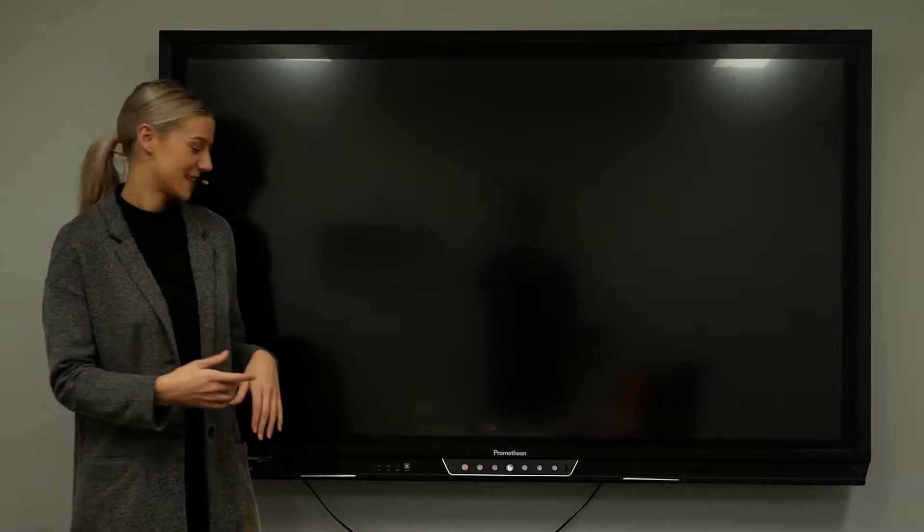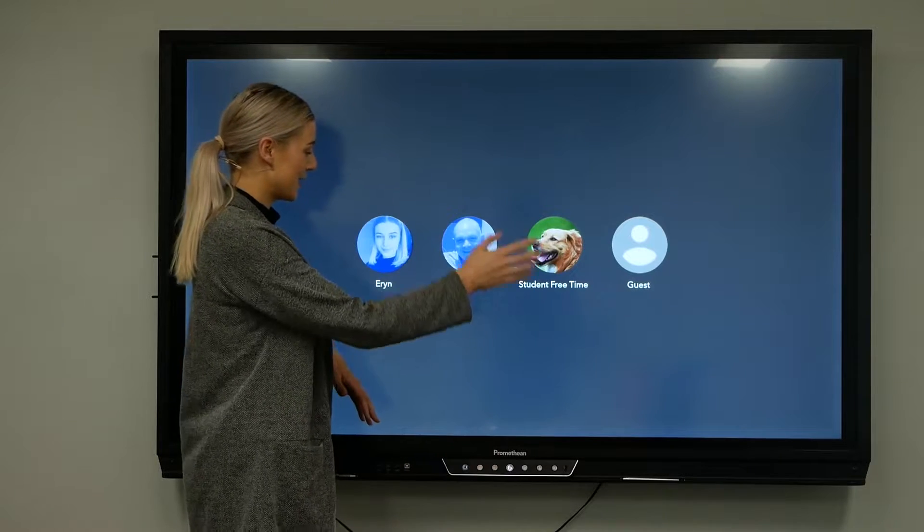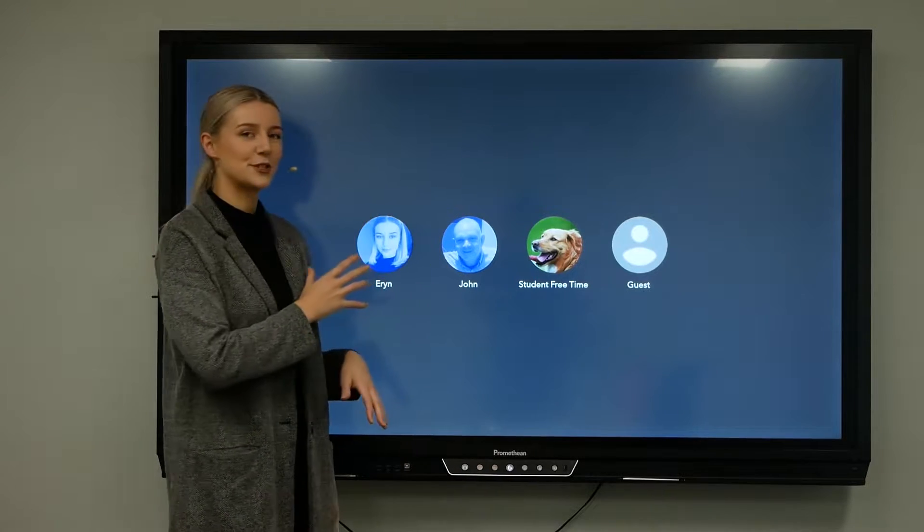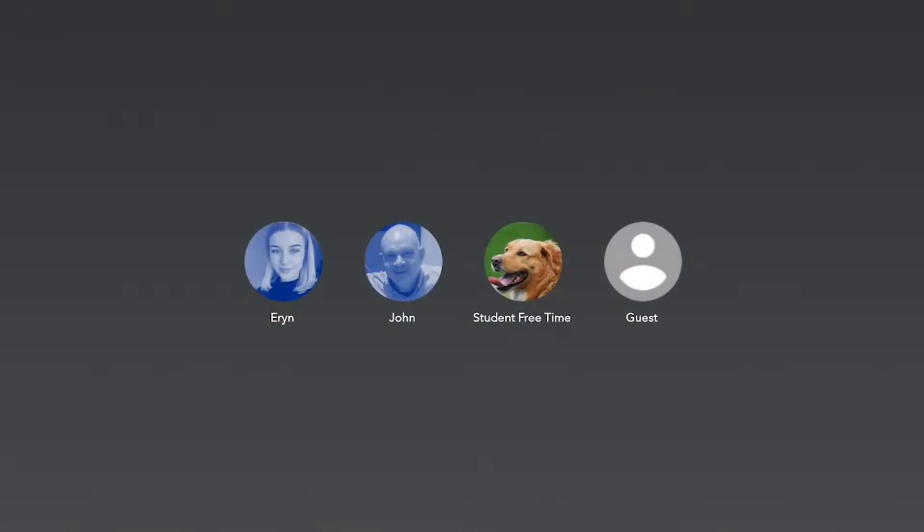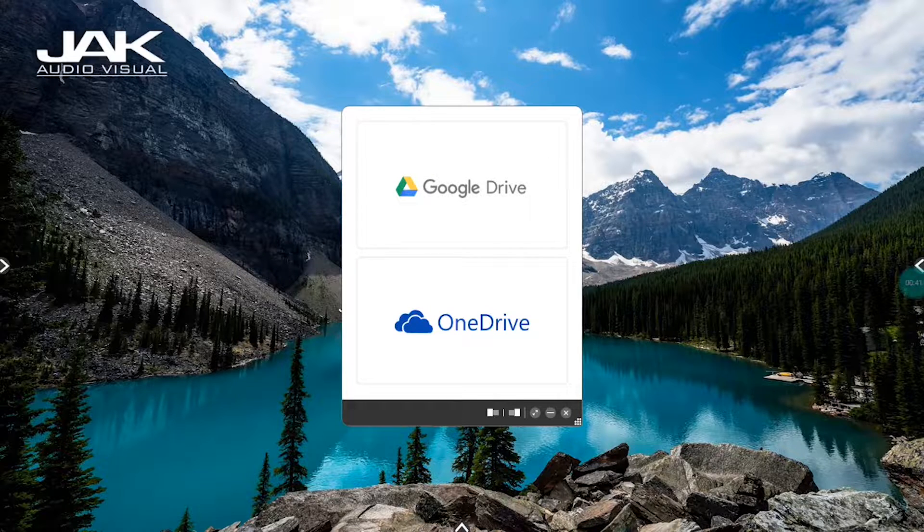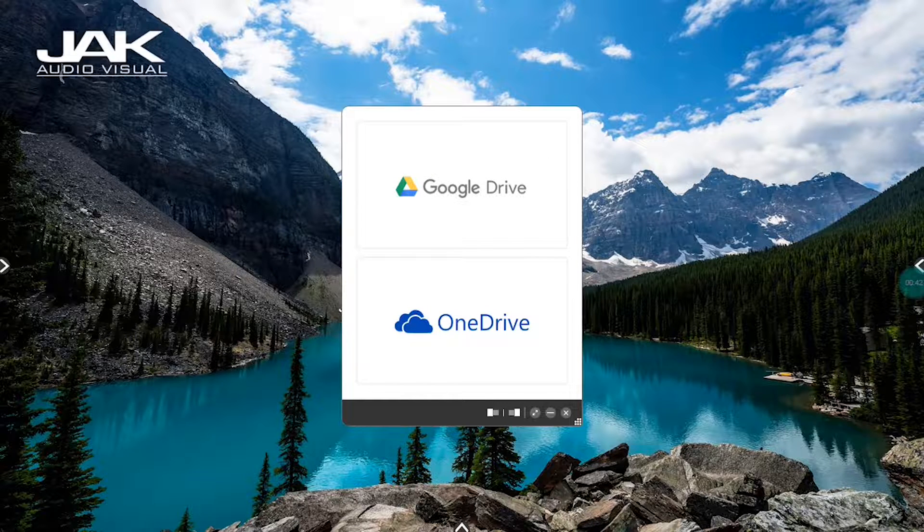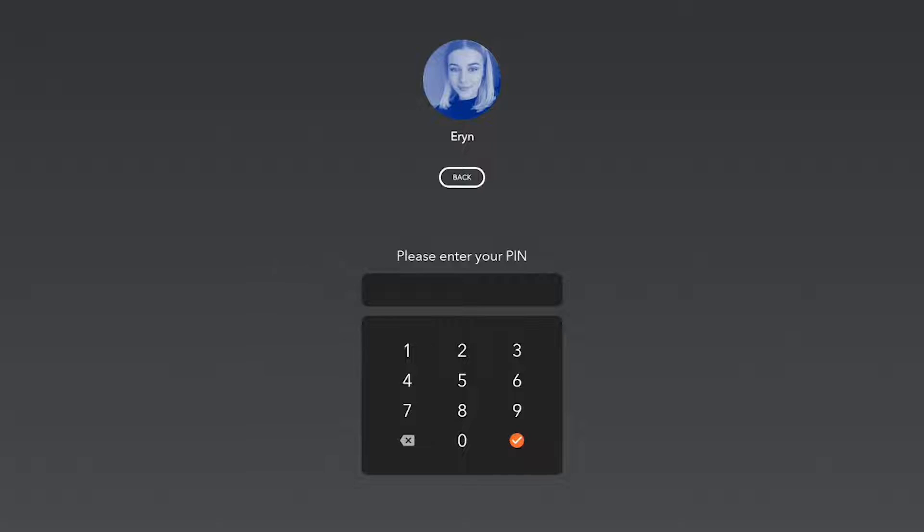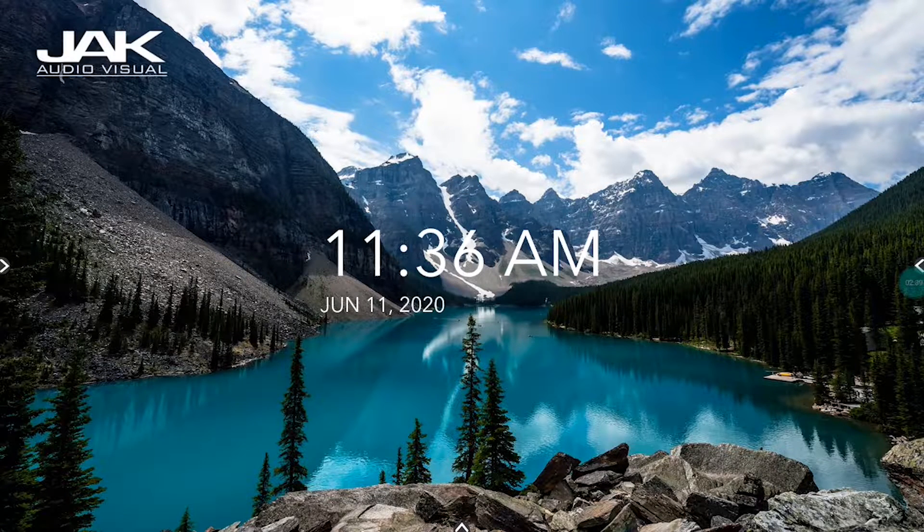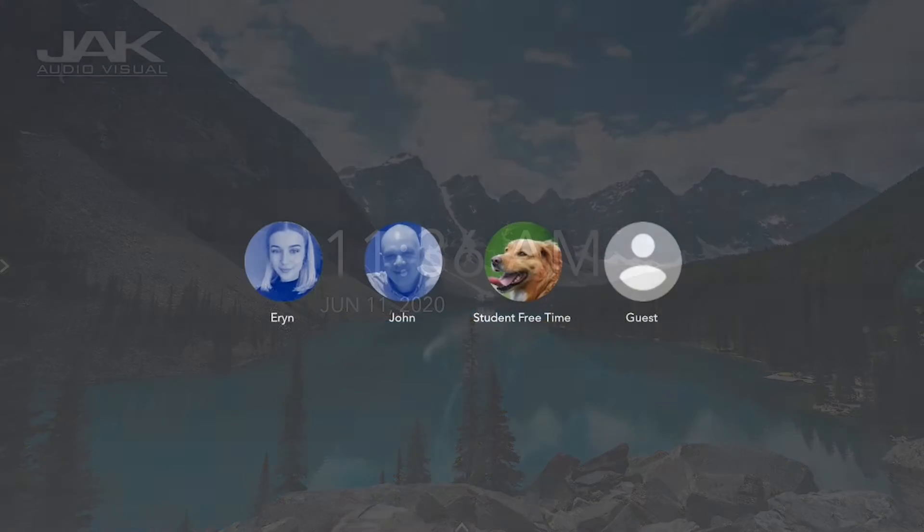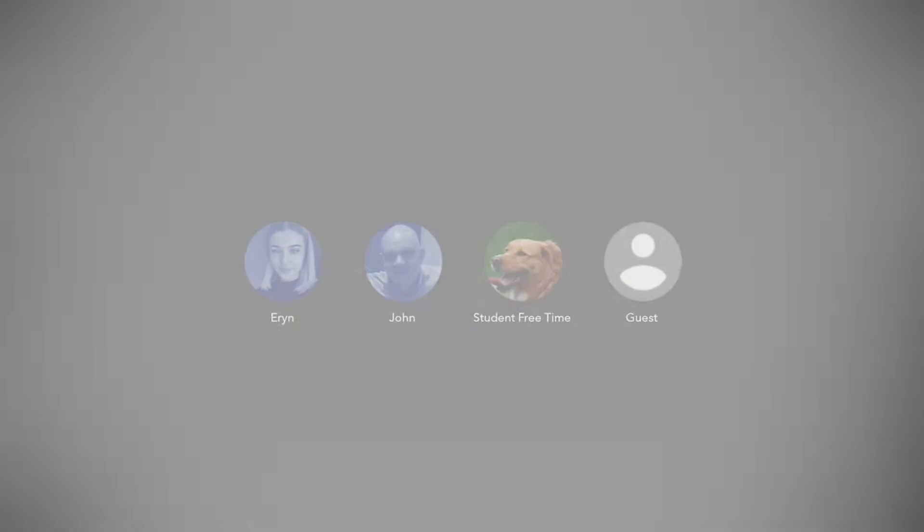One of the cool things about this release is when you turn on the panel, you have multiple user accounts. I've created three: Erin, John, and Student Freetime. With these accounts, you can set up different apps for each user, log into your cloud-based storage, and secure it all with a PIN so that each time you log in, you go straight into your files and account. When the panel goes to sleep, it'll automatically log you out.